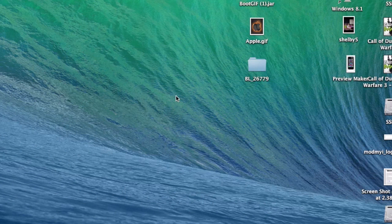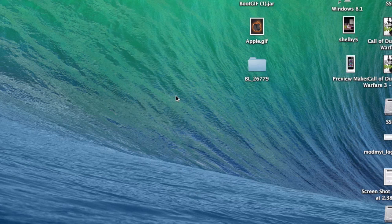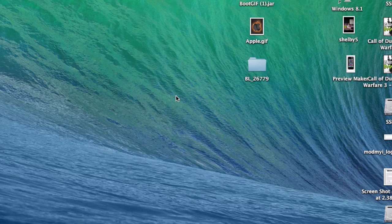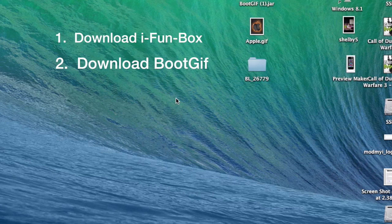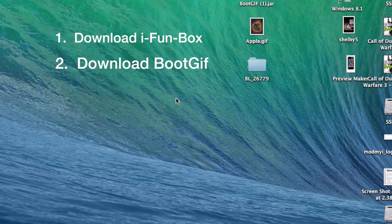Hey YouTube, it's Mitch at modmy.com. Today I'm going to show you how to create your own boot logos for your iOS devices using a program called bootgif. The first thing you're going to have to do is download a couple files: first one being iFunbox, and you're going to need bootgif. I'll have the links for those in the description below.